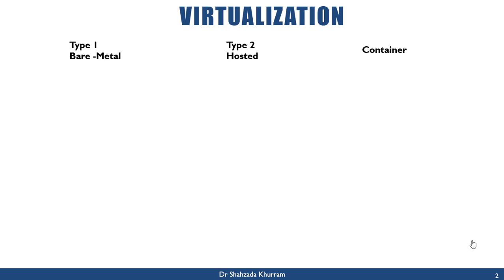There are three types of virtualization: Type 1 is bare metal, Type 2 is hosted, and Type 3 is container. Let's start with Type 1.